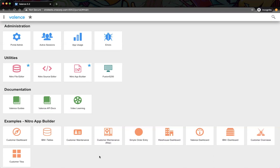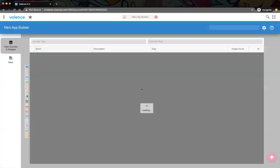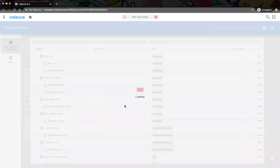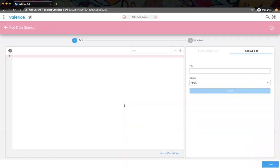I'm going to first go into App Builder. We're going to create one data source and use that same data source for both widgets. I'm going to create that data source with our demo file that contains customers.